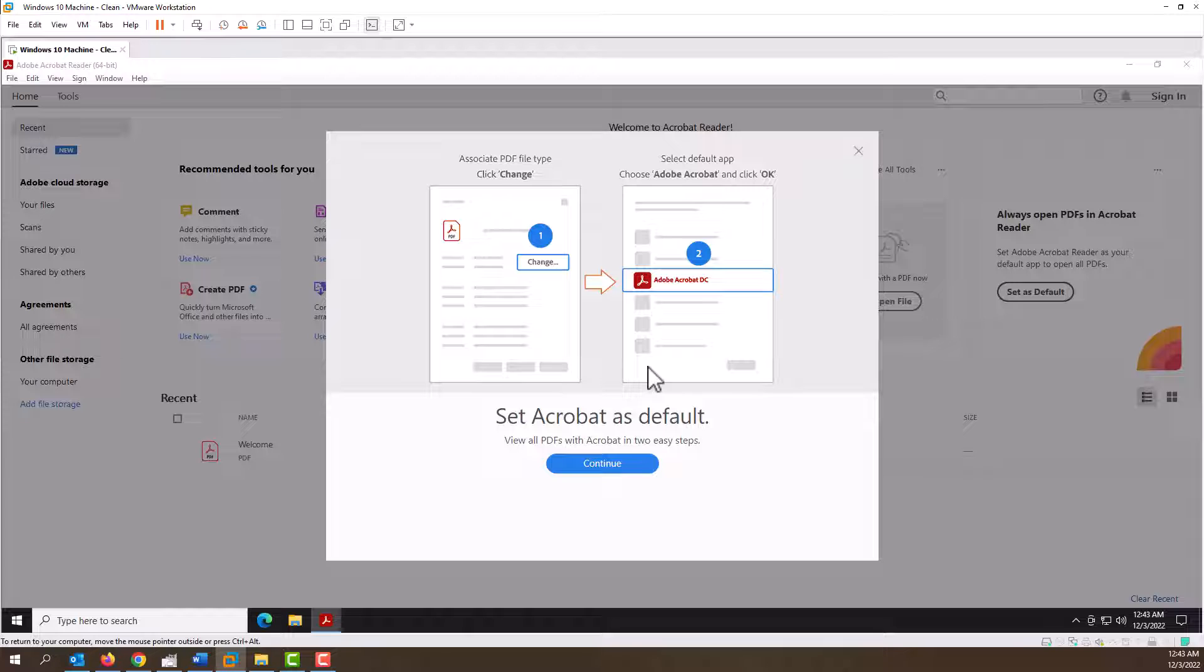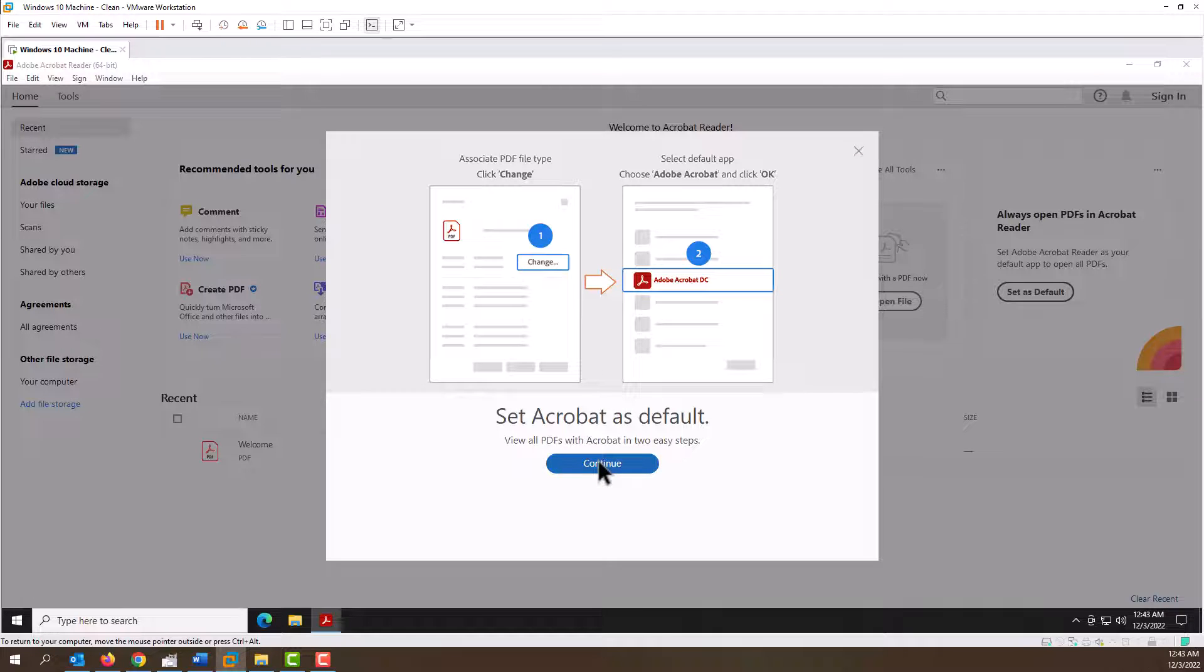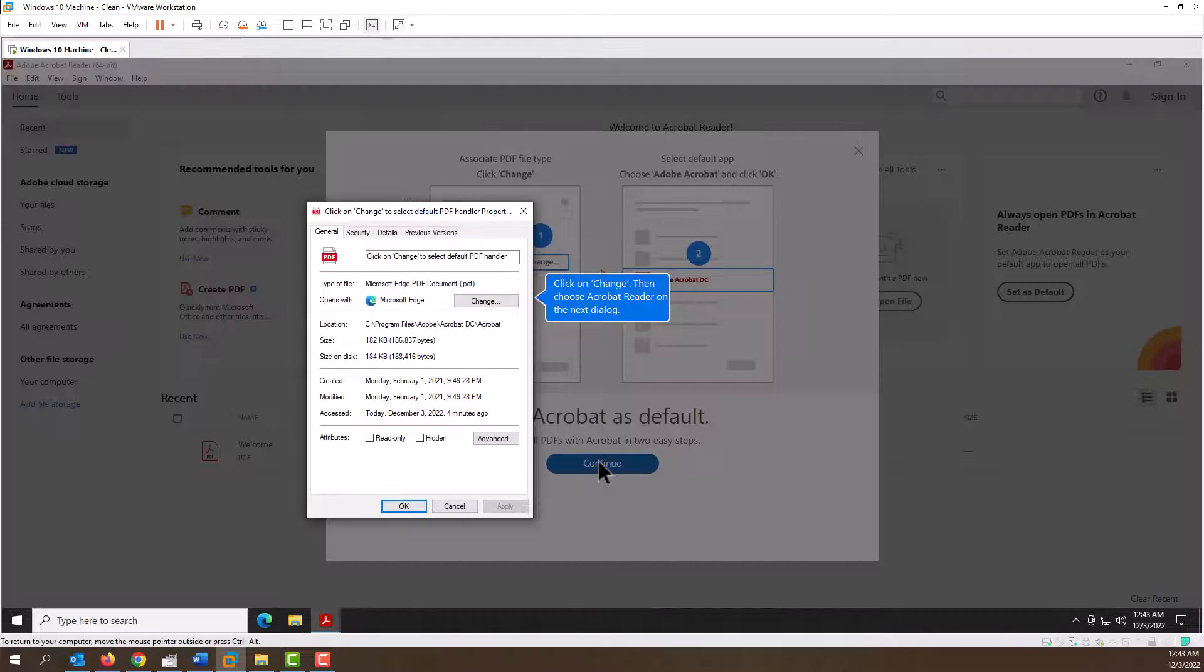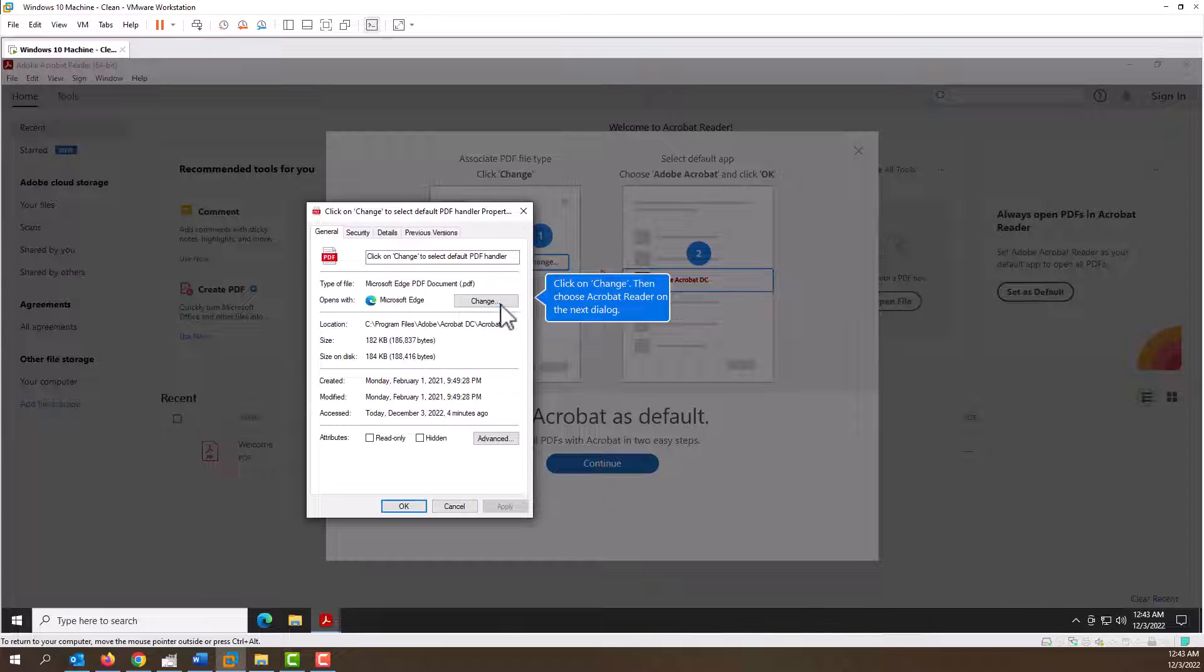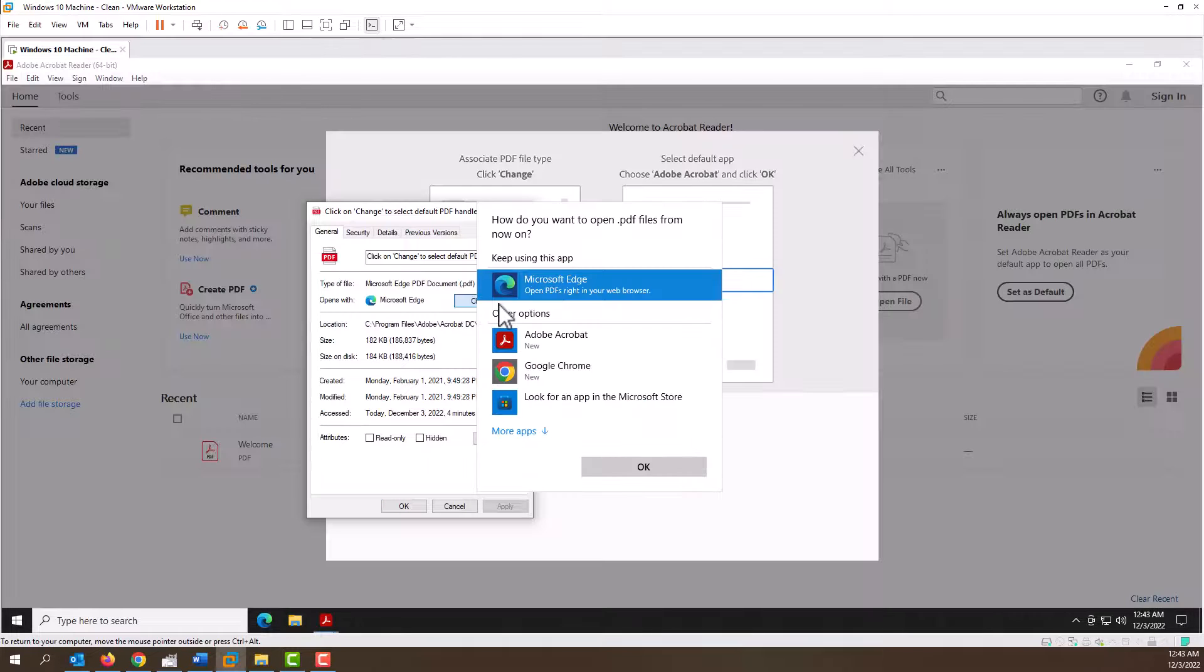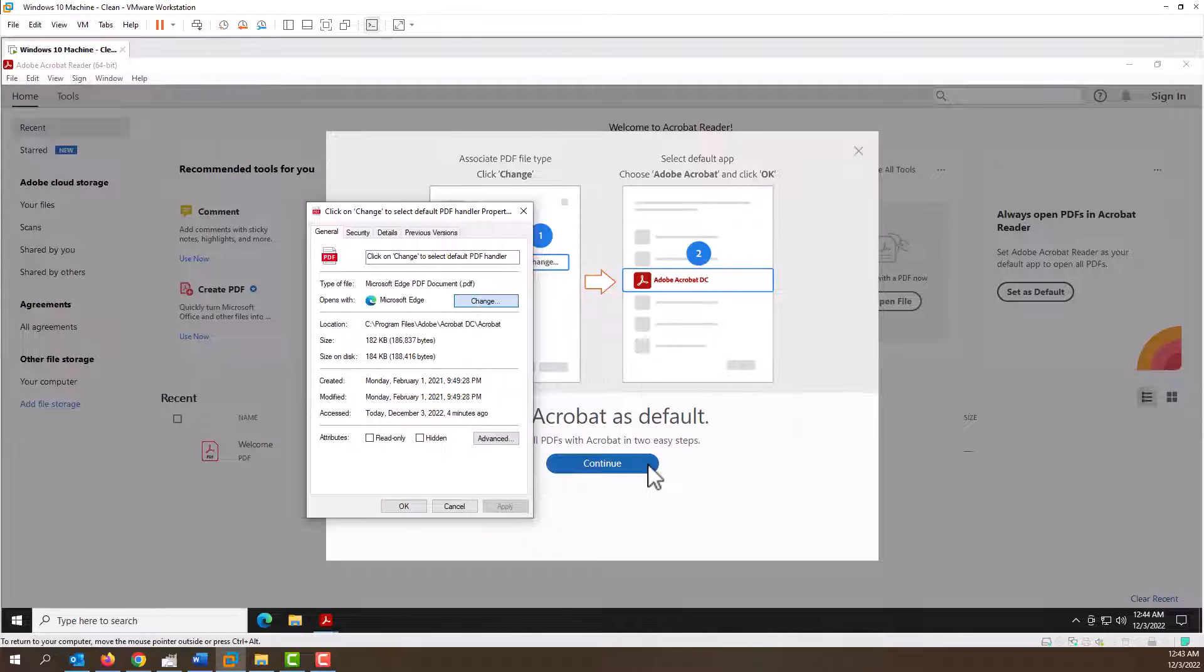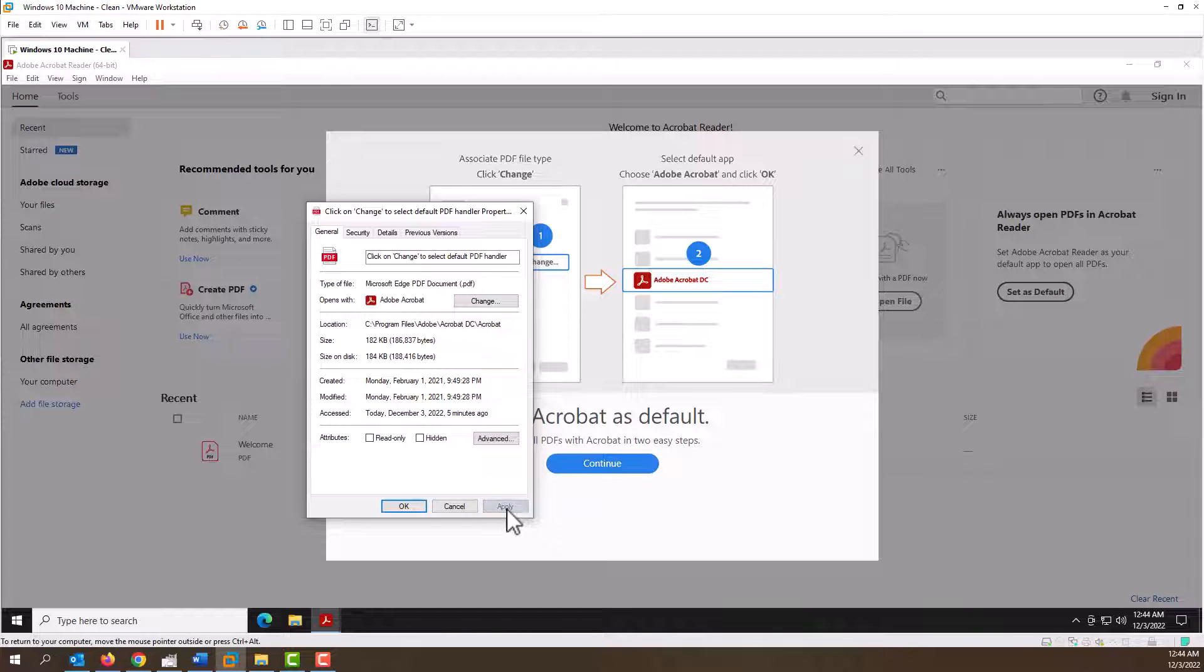You'd want to have this as your default, so what we got to do is hit continue and then we're going to have to change this right here. Go to Adobe Acrobat and click OK, and then hit apply and hit OK.